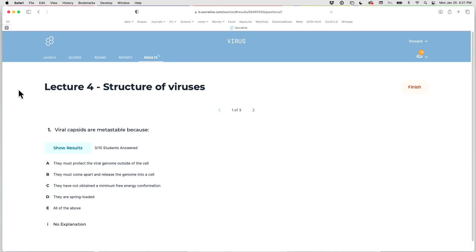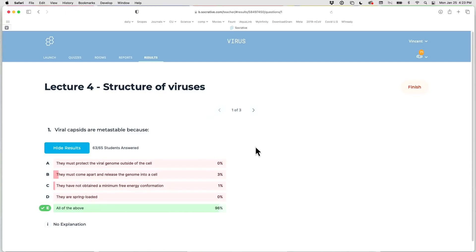First question: viral capsids are metastable because they must protect the viral genome outside the cell, must come apart to release the genome in a cell, have not obtained a minimum free energy conformation, and are spring-loaded. 96% got 'all of the above,' which is the right answer — all of these are correct.